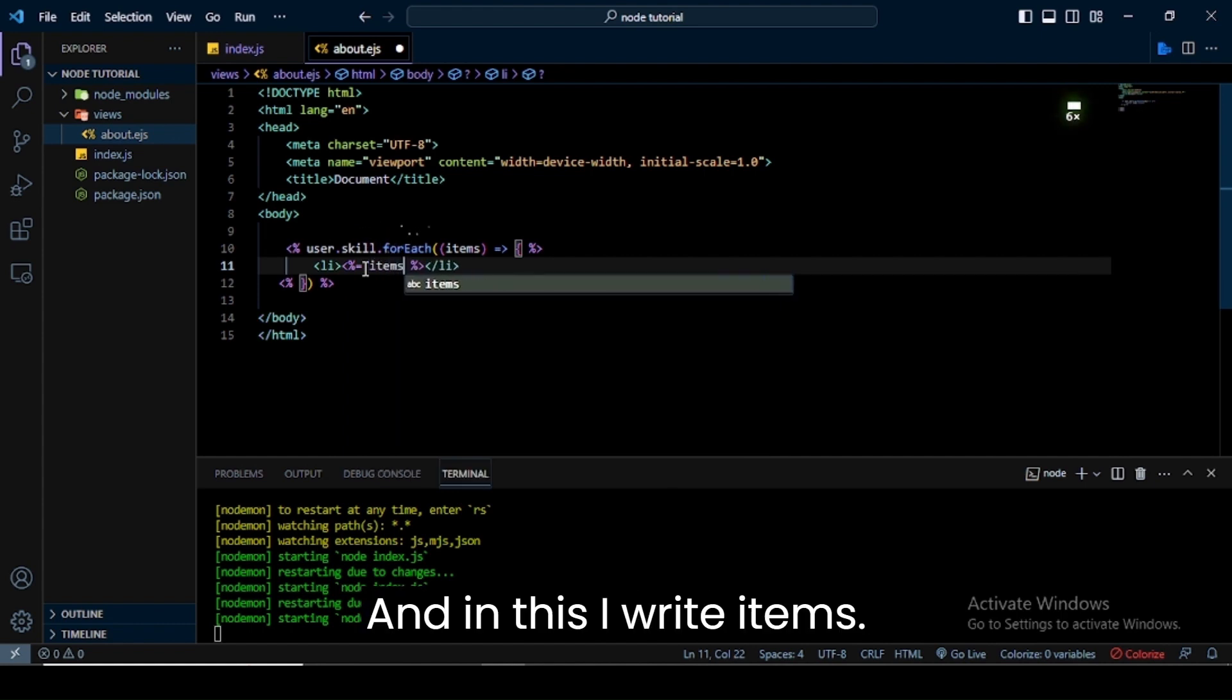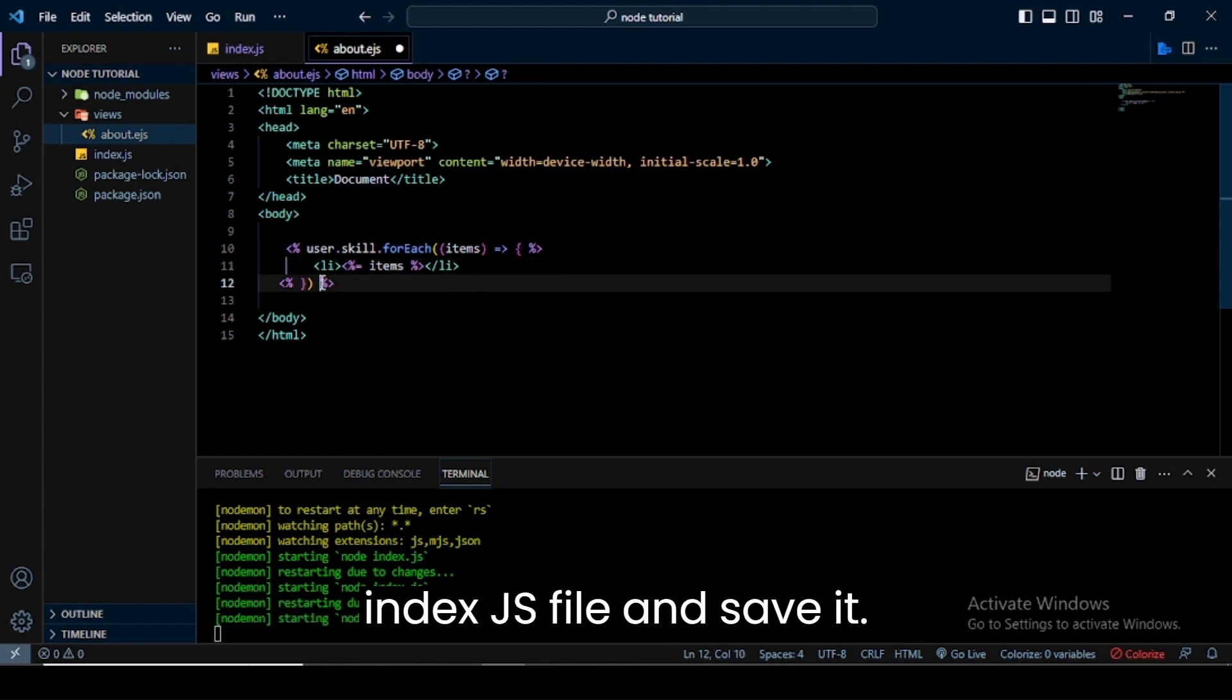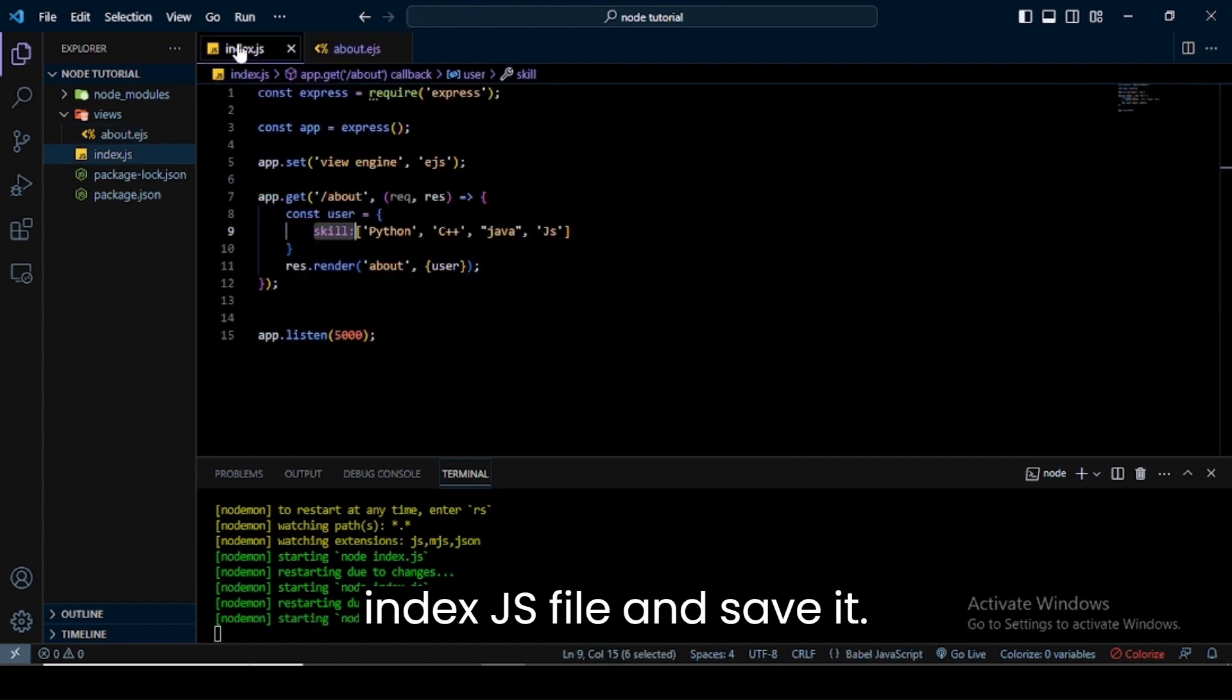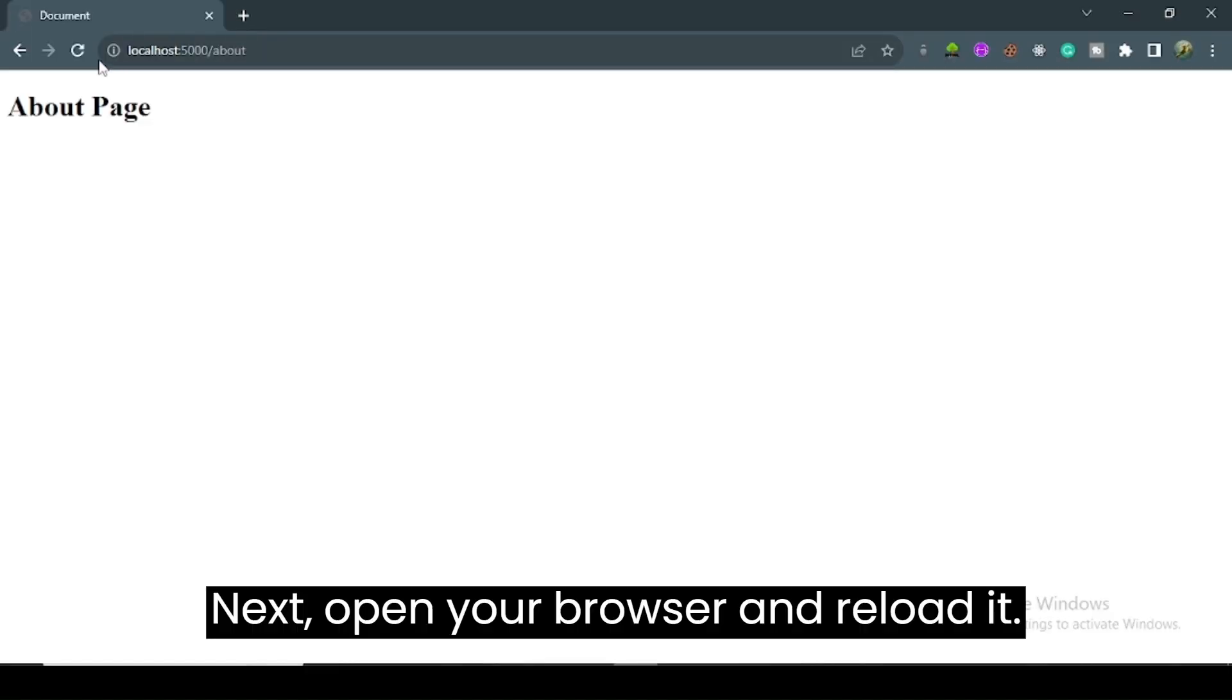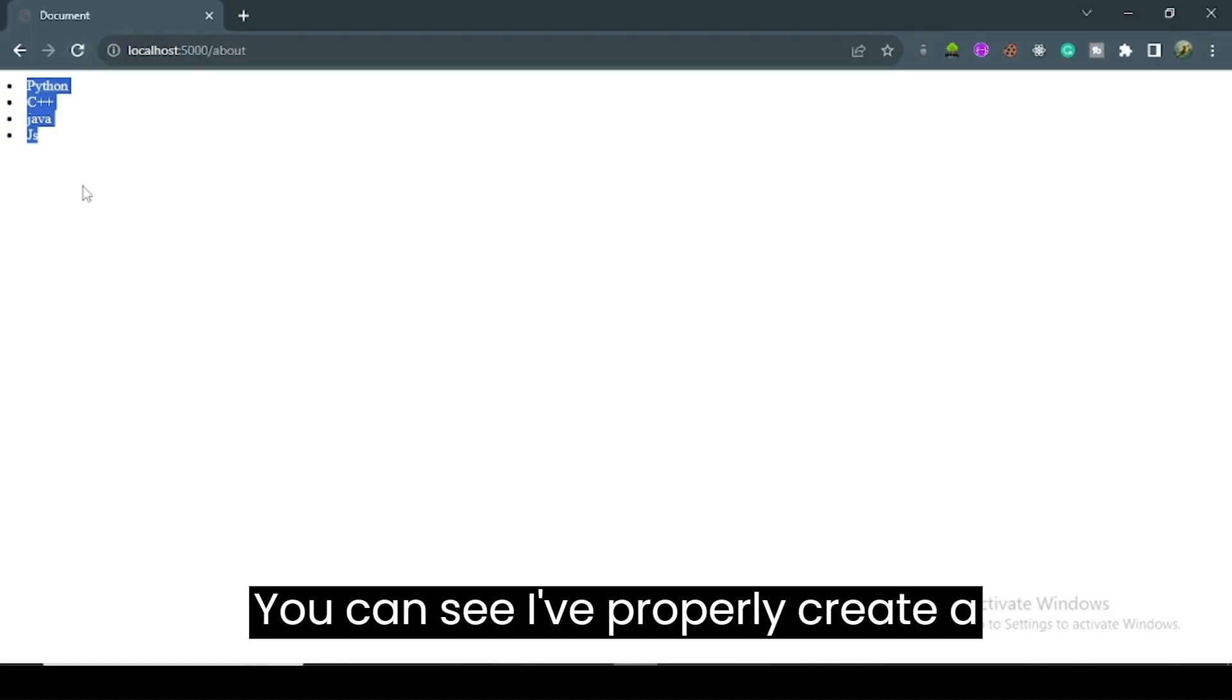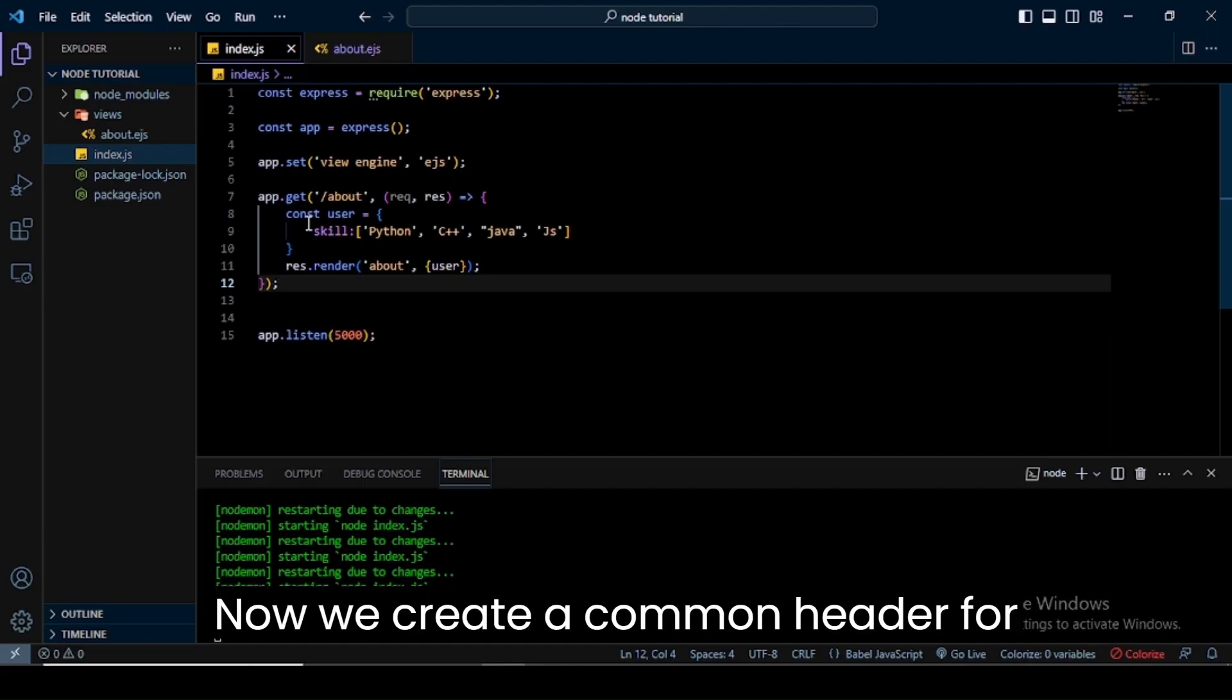Save your about.ejs file, then go to index.js file and save it. Next, open your browser and reload it. You can see I properly created a dynamic unordered list successfully.